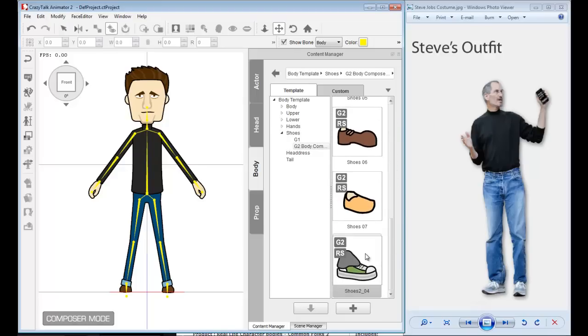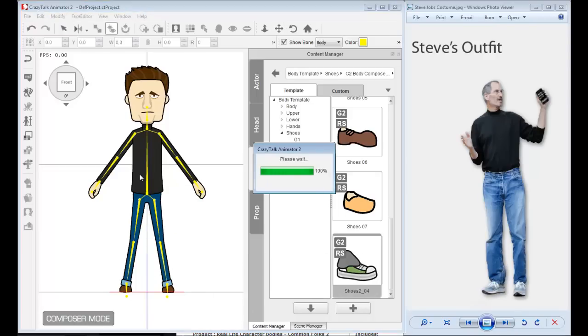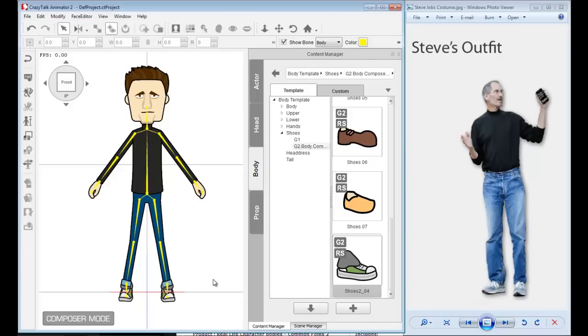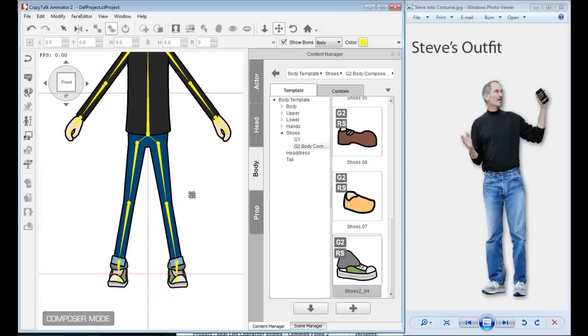I have a pair of shoes here—tennis shoes. These will do nicely. Just drag and drop that. And we now have the shoes. Not bad. But these shoes are green, so let's change the color.